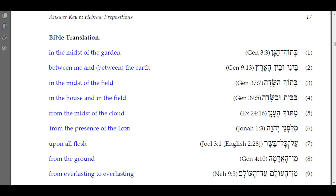Number seven: 'al kol basar' — 'upon all flesh.' 'Al' is upon, 'kol' is all, 'basar' is flesh. Number eight: 'min ha-adamah' — 'from the ground.' You have the definite article on 'adamah,' with compensatory lengthening of the pathach to a qamets: 'min ha-adamah,' from the ground.